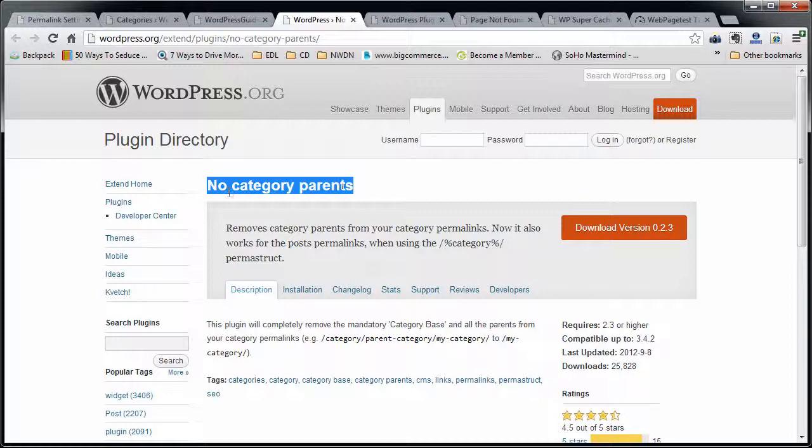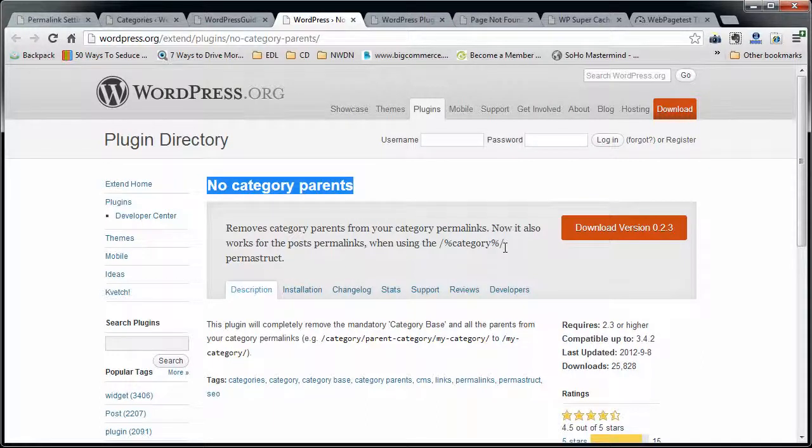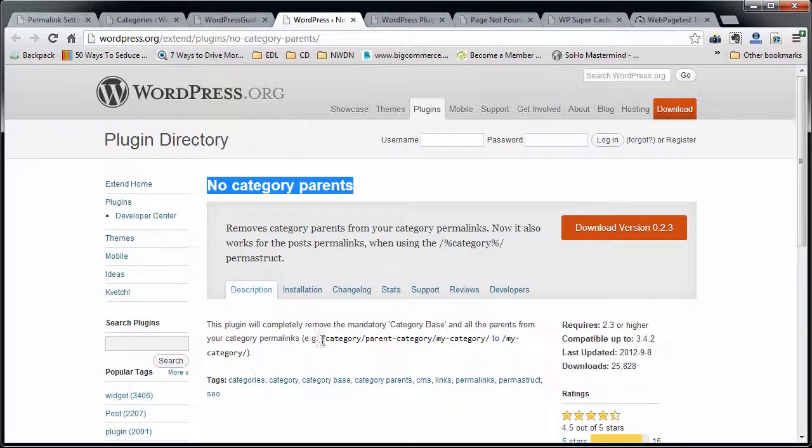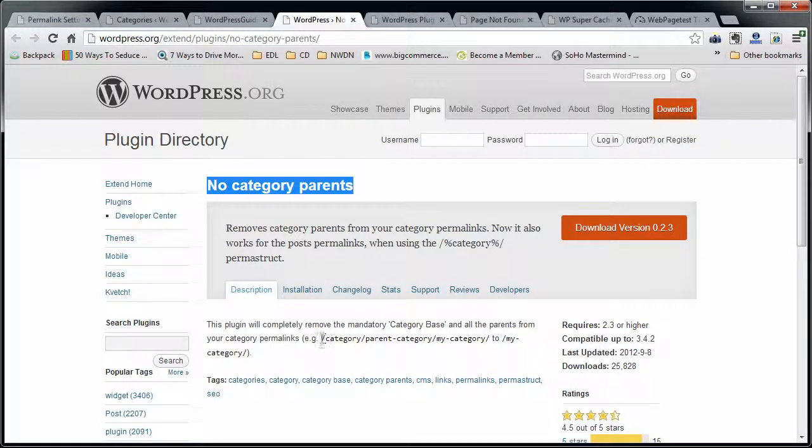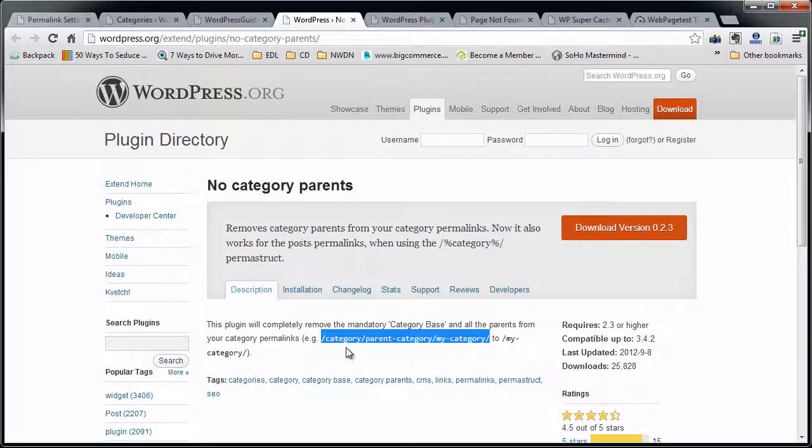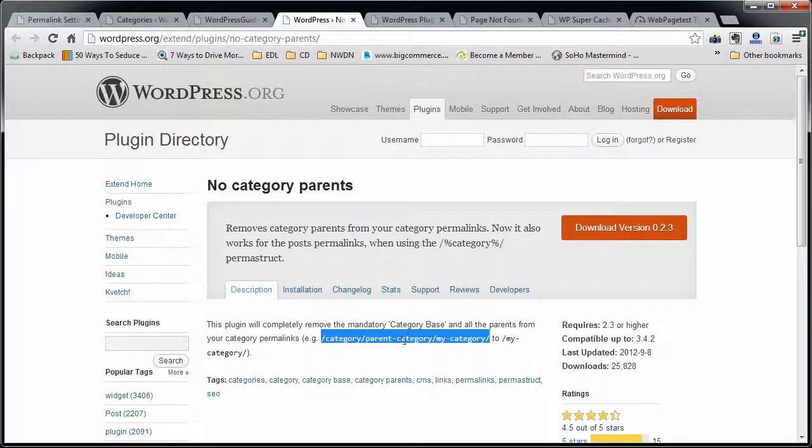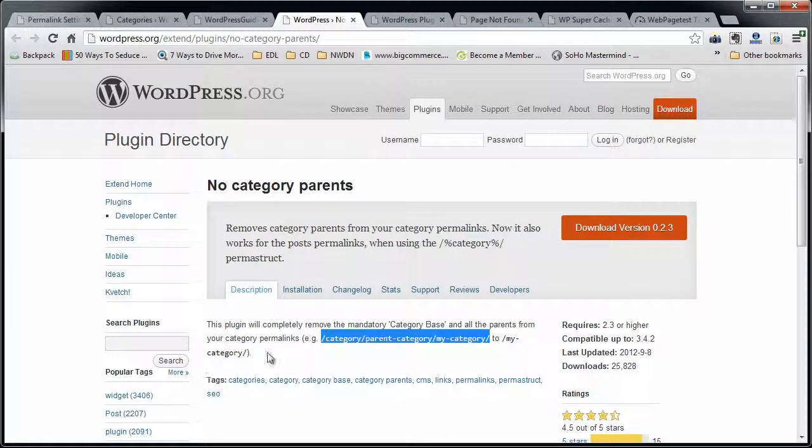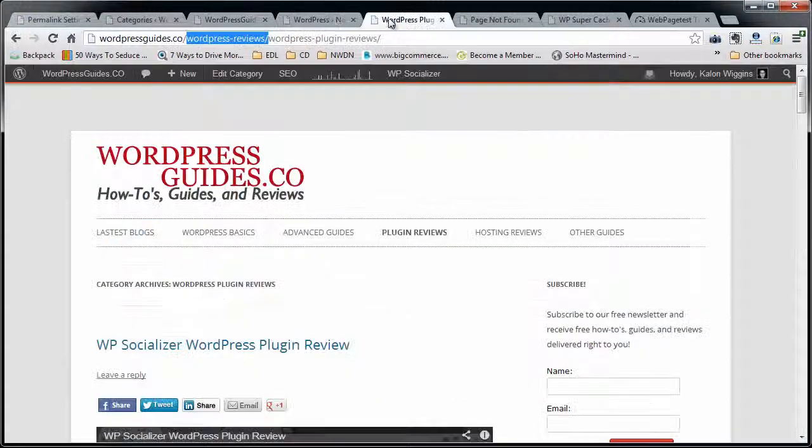So the plugin is called No Category Parents. Probably not the best name for a plugin, but whatever. It does the job. So here's what we're going to do. We're basically going to be taking a URL like this, which is category slash category base slash category child and just changing this to just child, which is what I want.